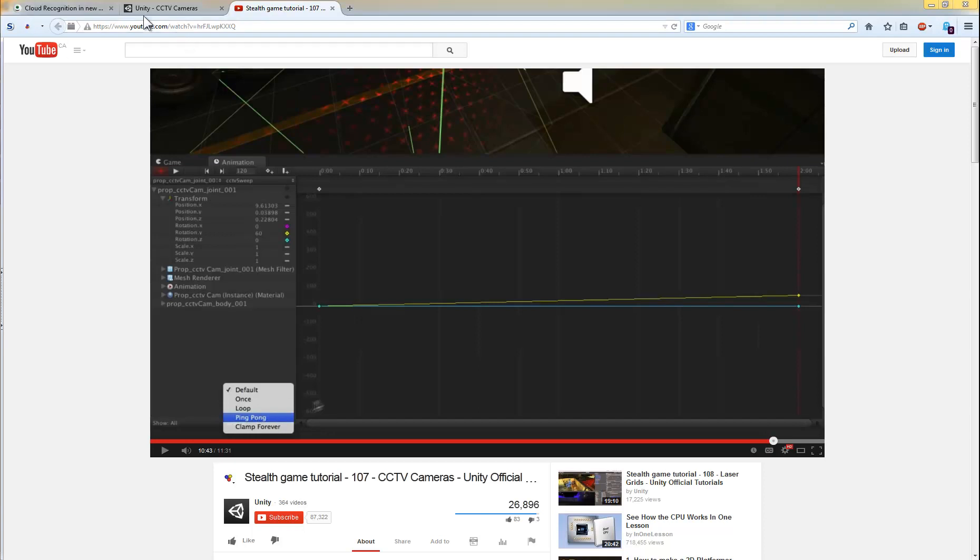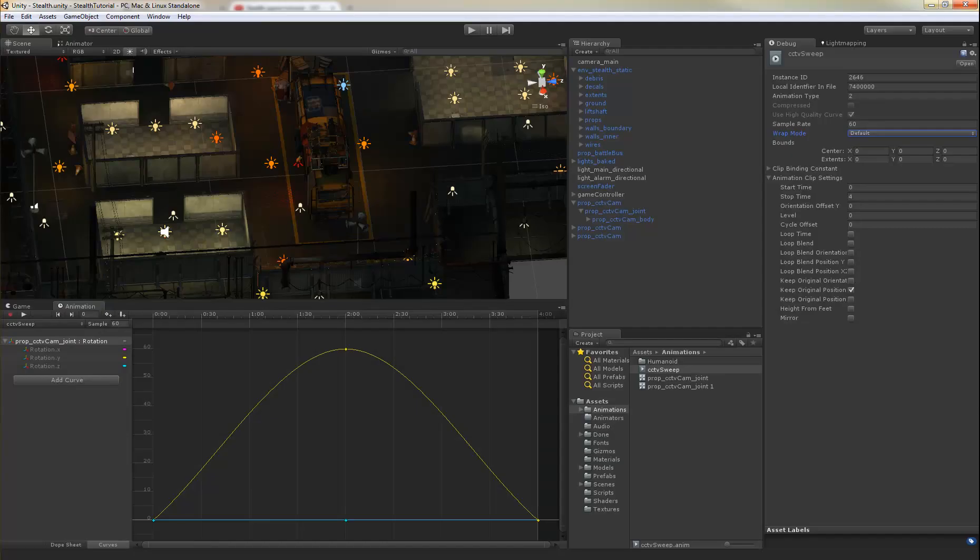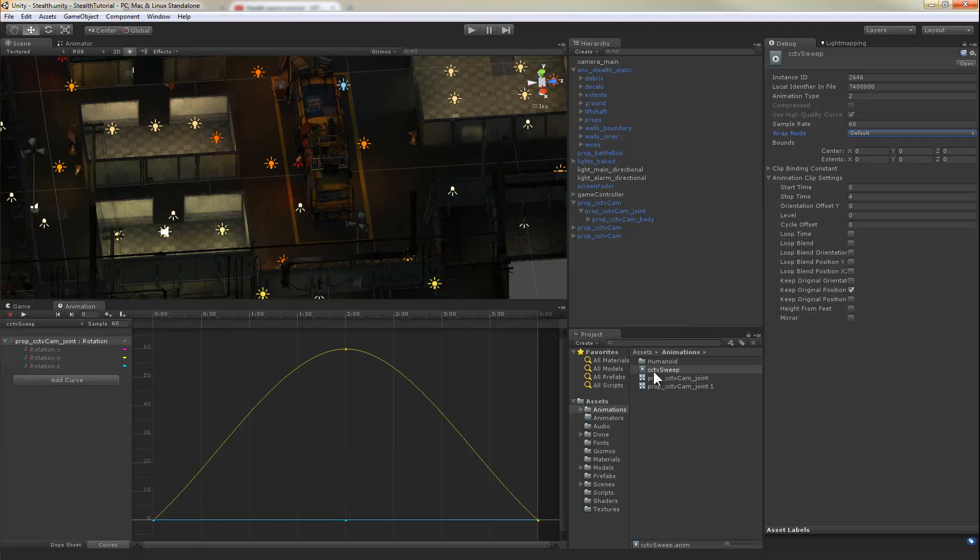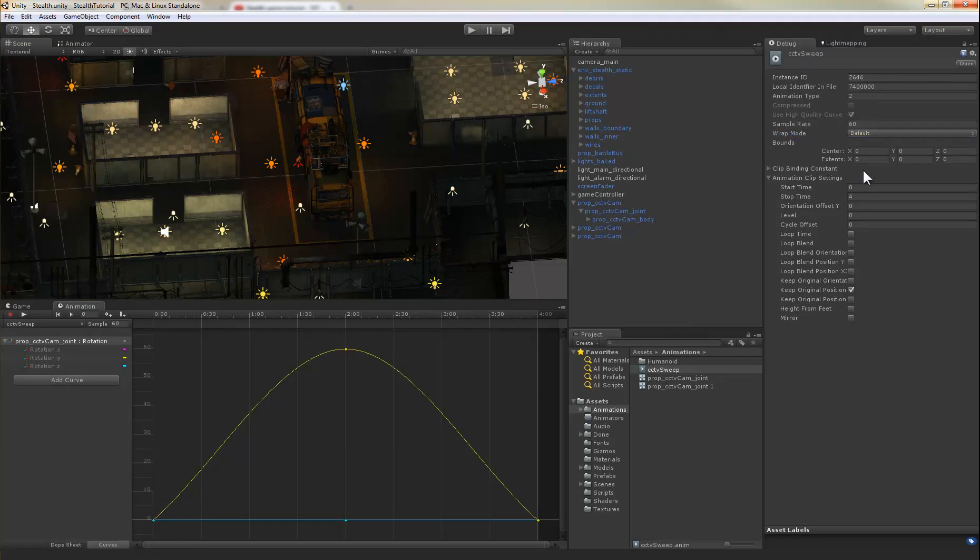The newest version of Unity doesn't have these settings in the same place. So here's your animation here. You have to set this to debug by right-clicking. Here's where the settings are for ping pong.